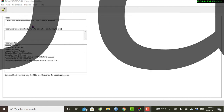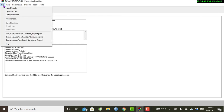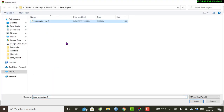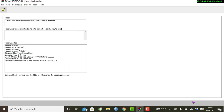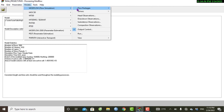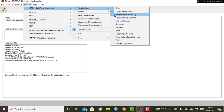First we have to open our model. Let's go to File and then open model. This is my project, the Ana project — I previously worked on it and I will open it. Under the Models menu we have Flow Package and then General Head Boundary; we can open this.